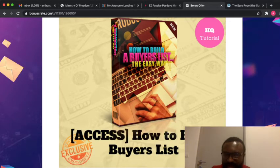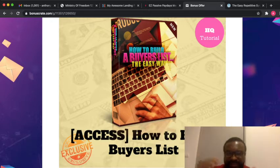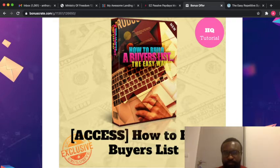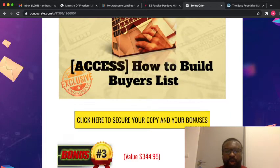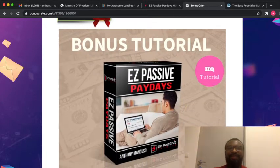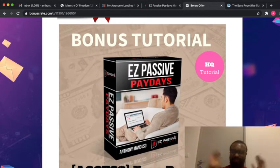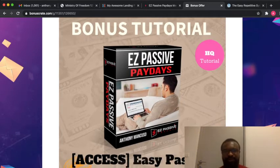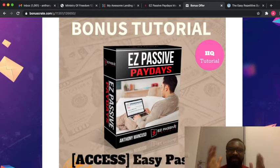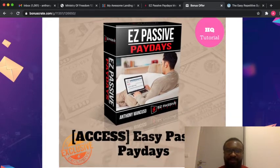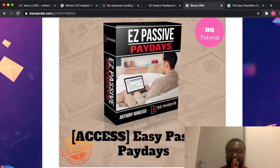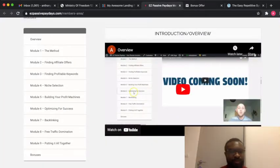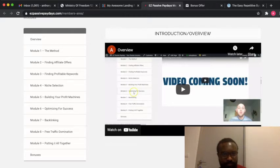Bonus number three is a special bonus for you. It's called the Easy Passive Payday. The Easy Passive Payday is an amazing software that will help you with money. Let me show you the members area of this software.